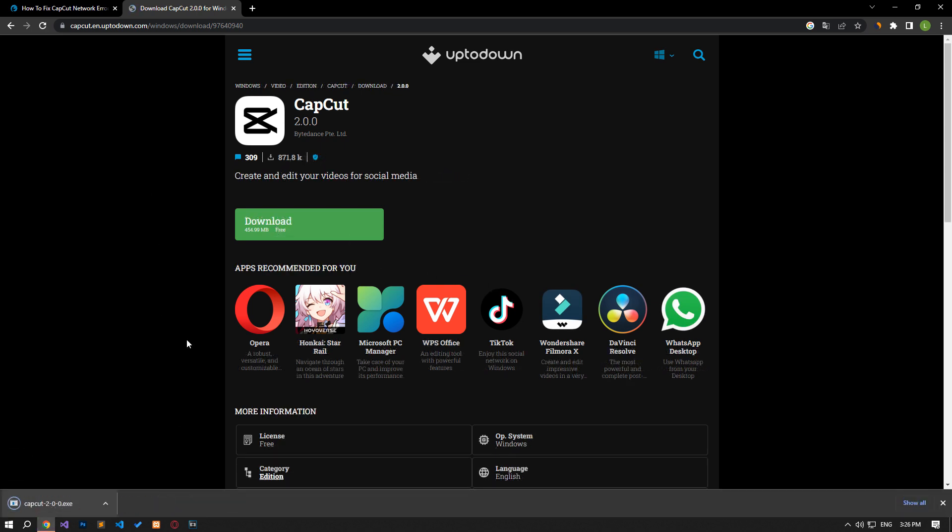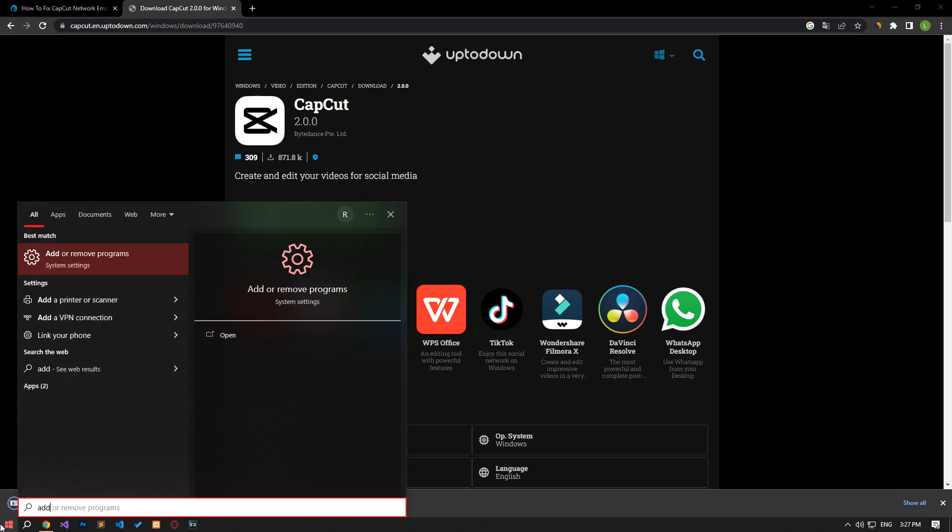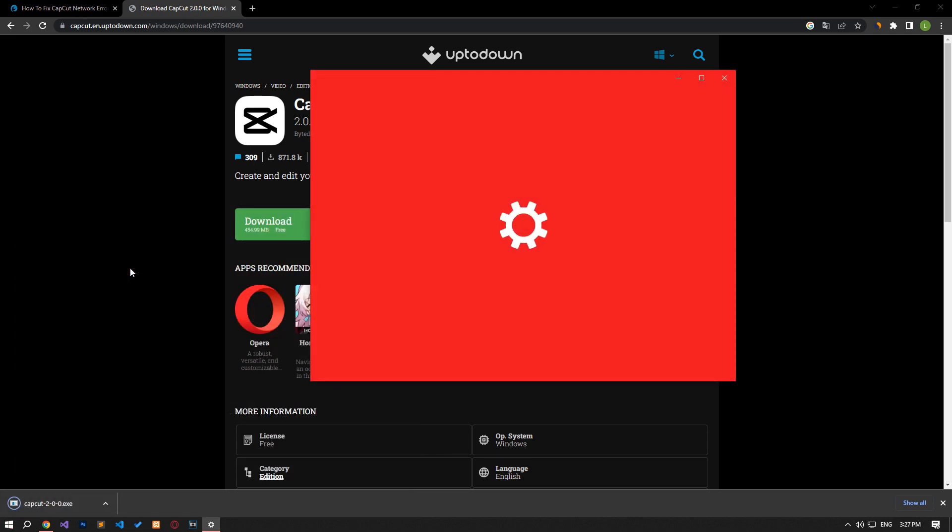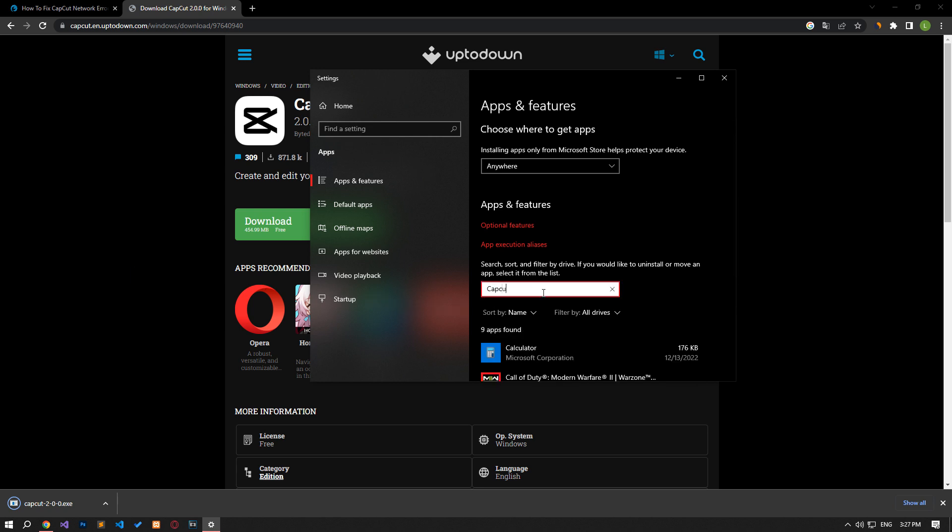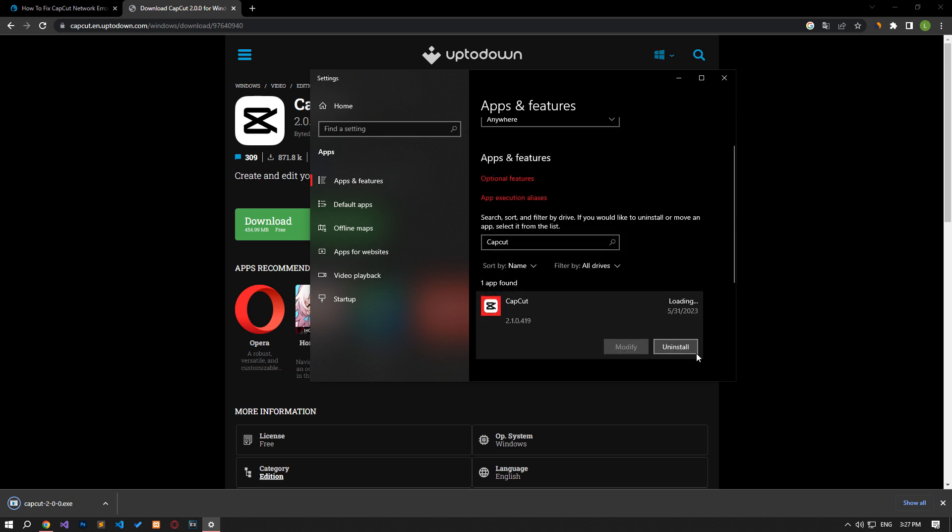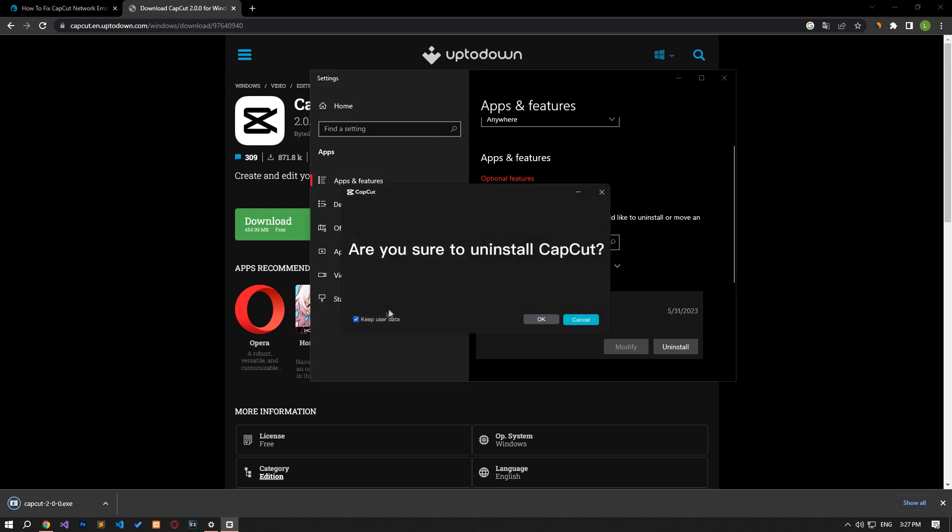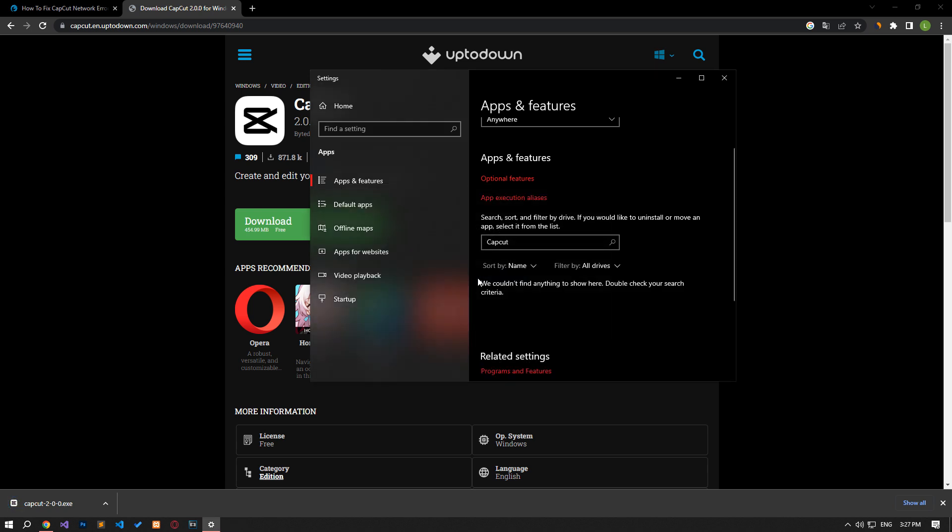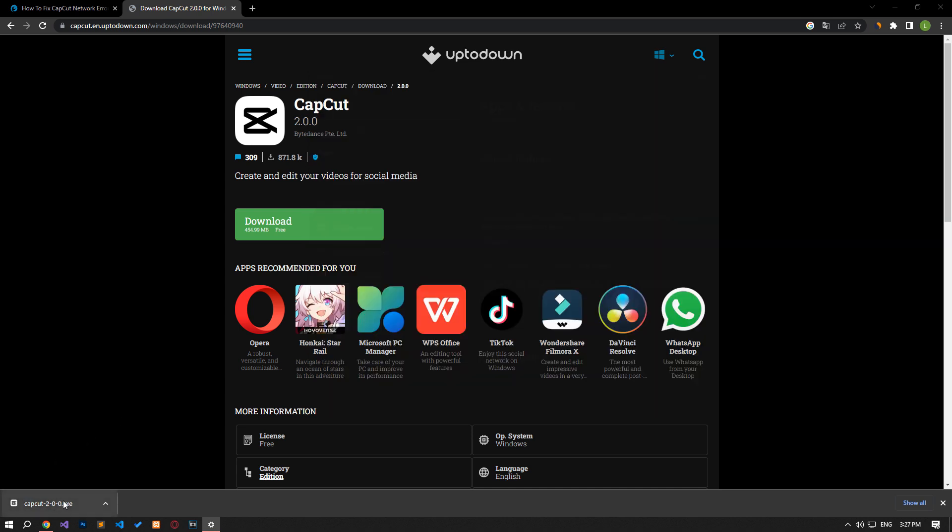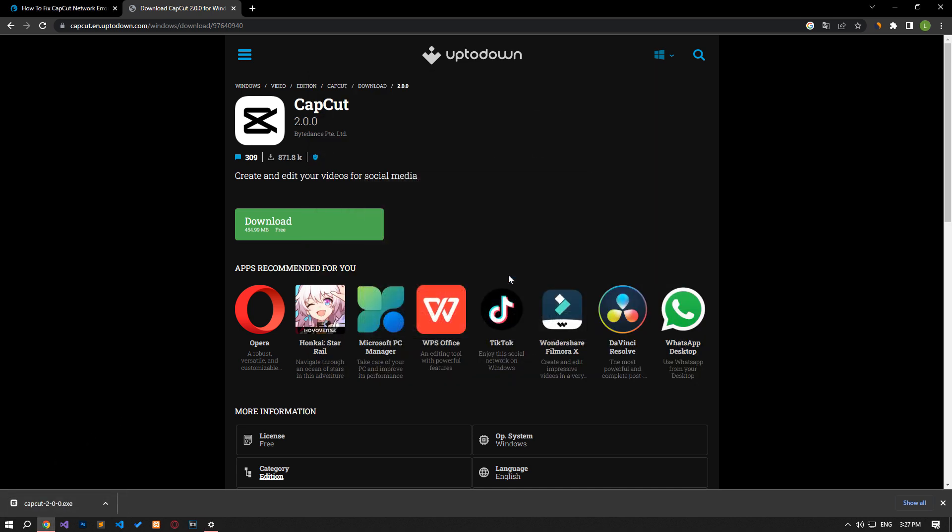For this, you can download the old version of the CapCut application by accessing the link in the article. After the installation file is downloaded, follow the step I showed in the video to uninstall the current CapCut application. Then run the setup file and install it and check if the problem persists.